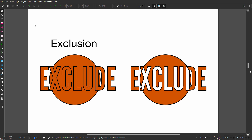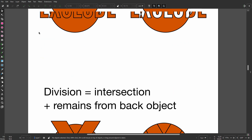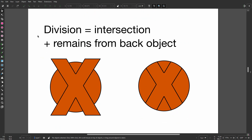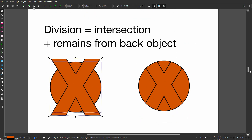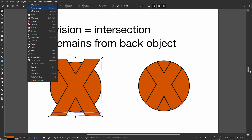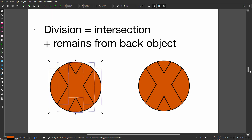Exclude does the opposite of Intersection: overlapping parts are excluded from the end result, creating holes. Division is the same as Intersection but will keep the parts coming from the bottom object.